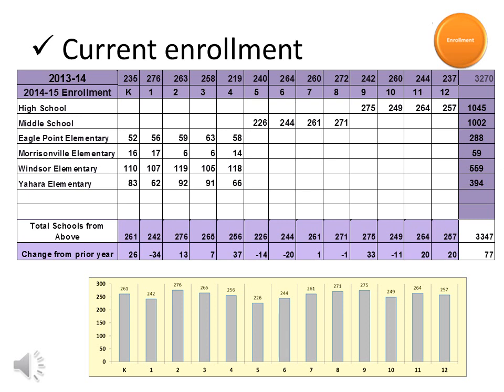We track enrollment by grade level as well. As you can see in the table at the bottom, our smallest class size is at the lower grade levels.